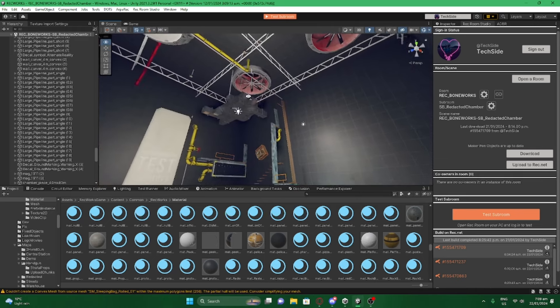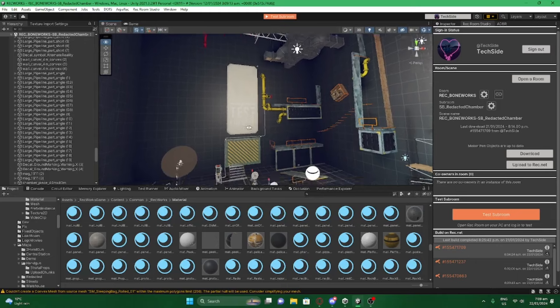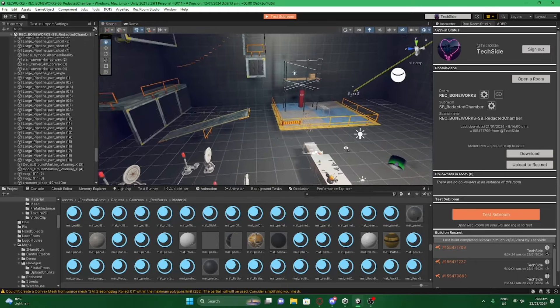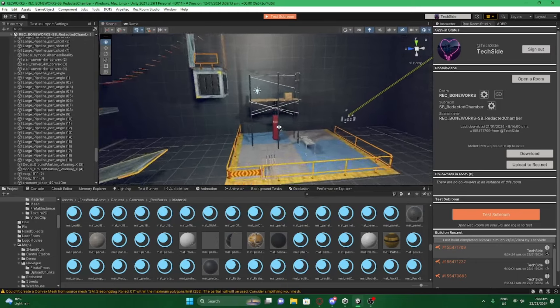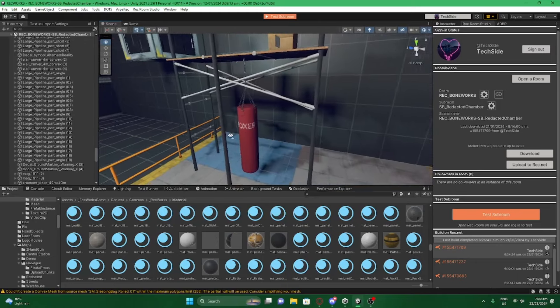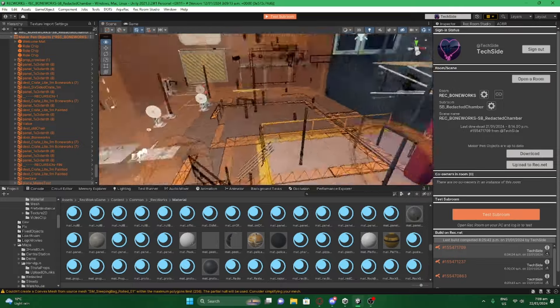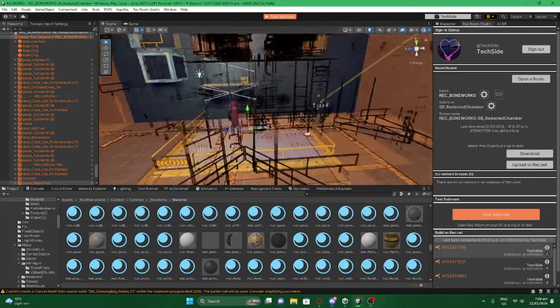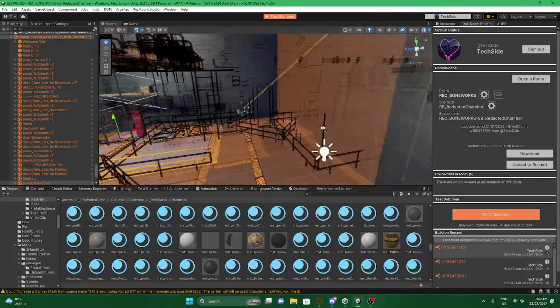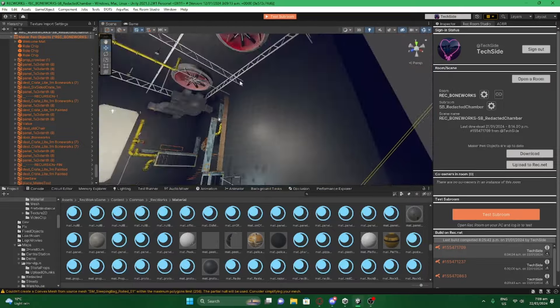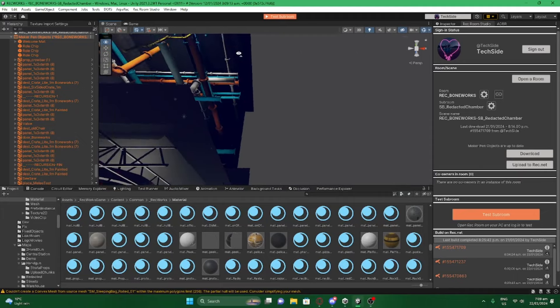Currently I'm working on redacted chamber as you can see here. I've got the physics on these objects here. Yes, the mesh is a bit crazy but I have got progression loops.